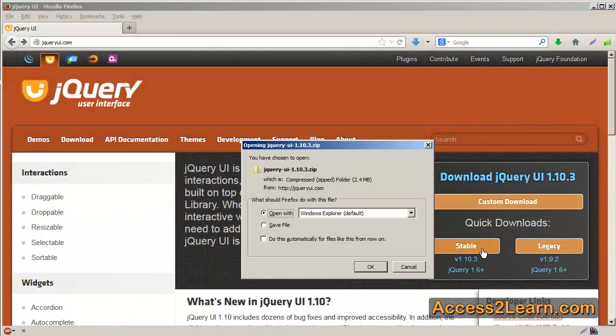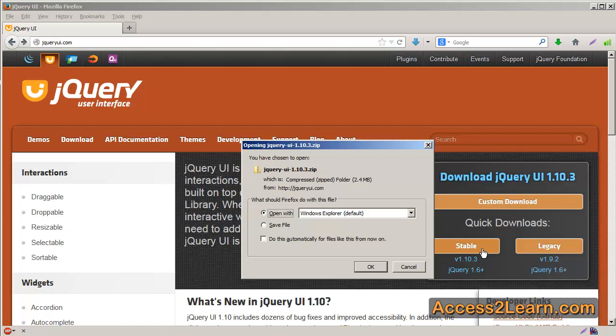It will bring up a window allowing you to download jQuery UI in its current version. You can choose to save this file to your local computer and then copy the JavaScript and CSS files that are necessary for you.